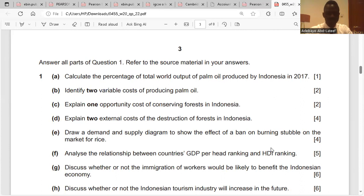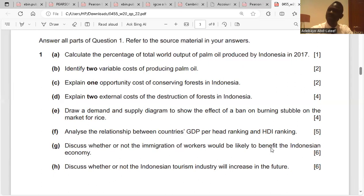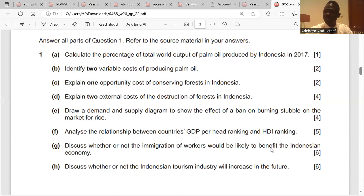Question C: explain one opportunity cost of conserving forests in Indonesia. First, you have to define opportunity cost, which is the next best alternative forgone. The opportunity cost of conserving the forest in Indonesia is the palm oil or rice that will not be produced.